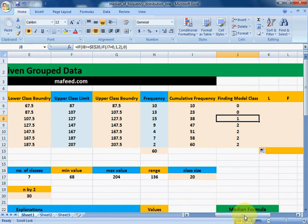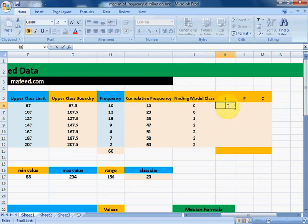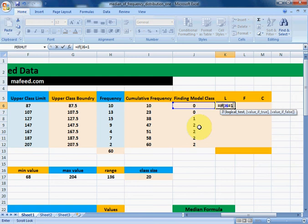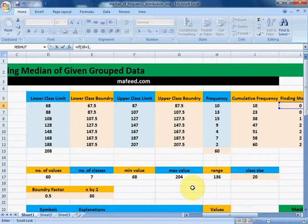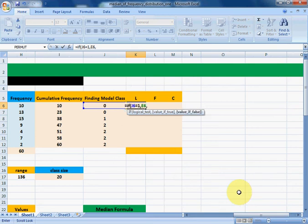Now we can easily find the lower class boundary of the modal class, the frequency of the modal class, and the cumulative frequency of the class before the modal class. The formula is: if the modal class detection column equals 1 (meaning it is our modal class), then print the lower class boundary of that class; otherwise print 0.